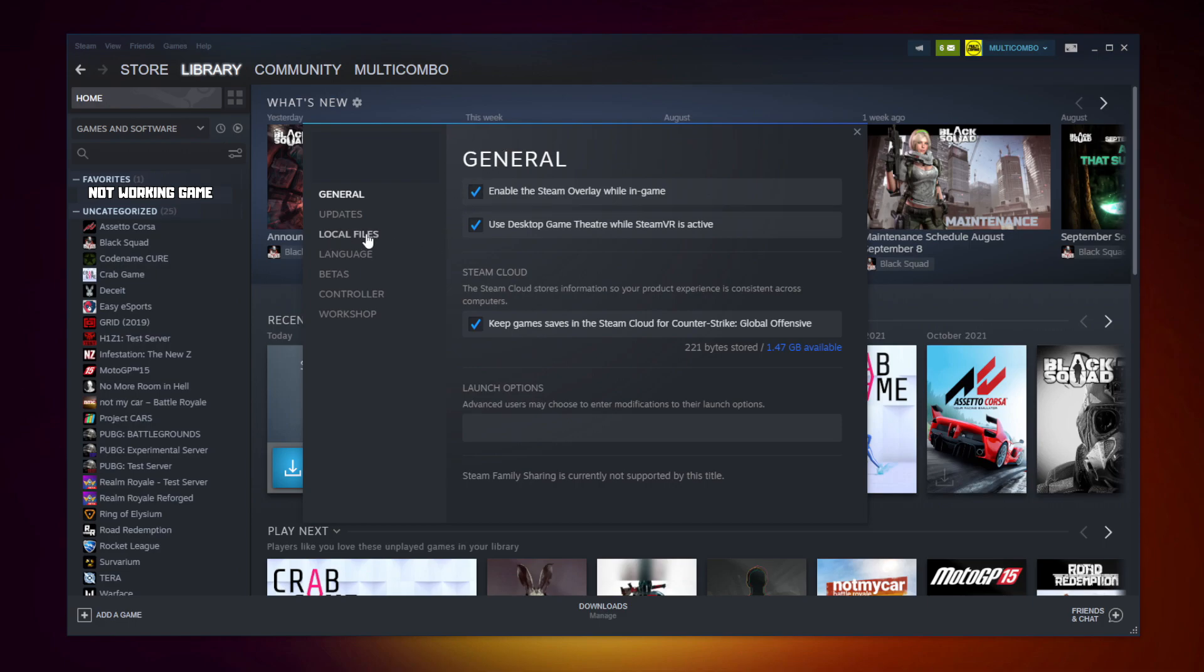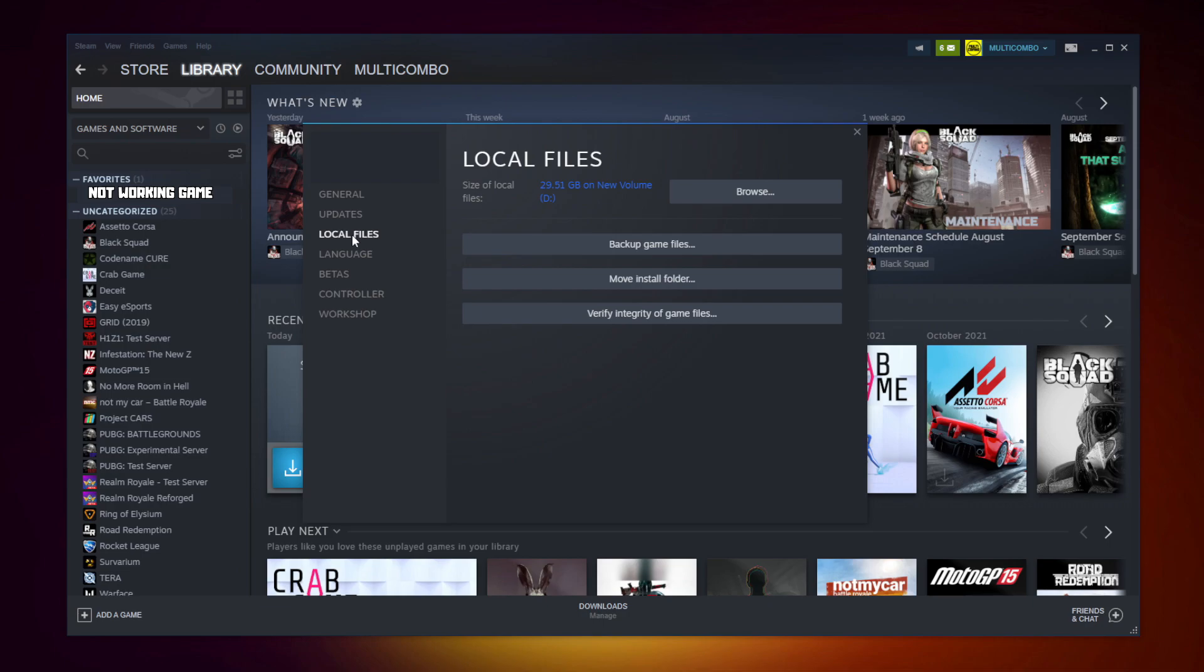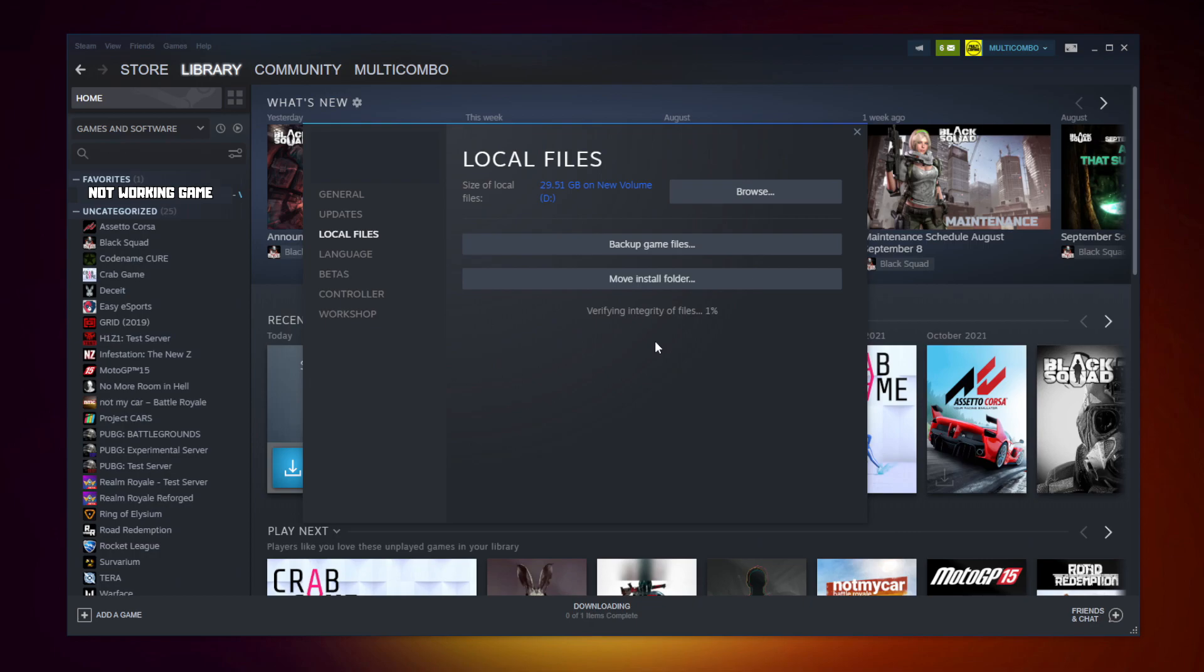Click local files. Click verify integrity of game files. Wait. After completed.